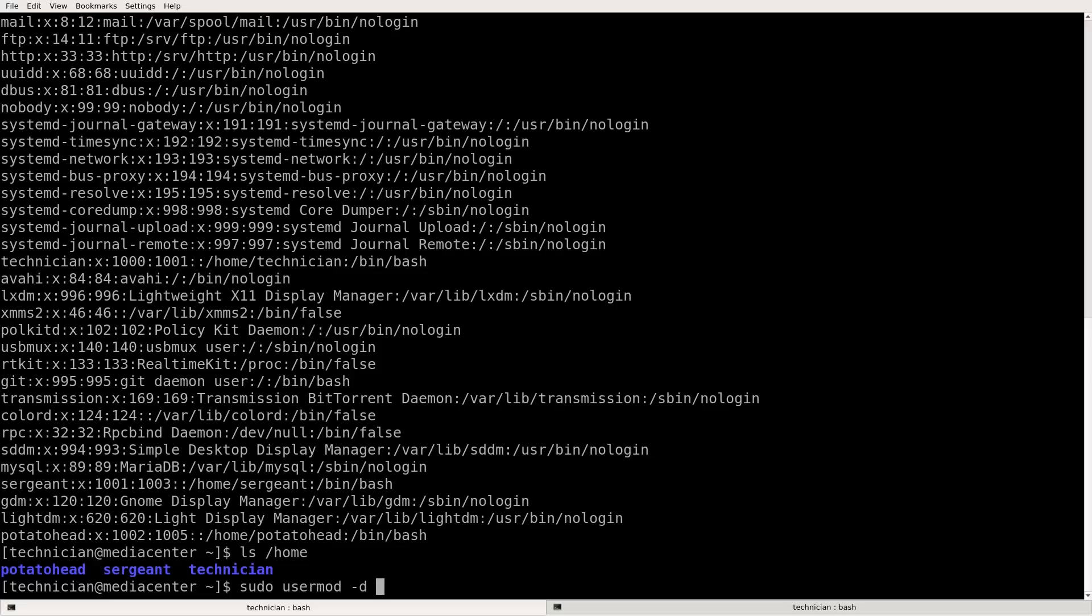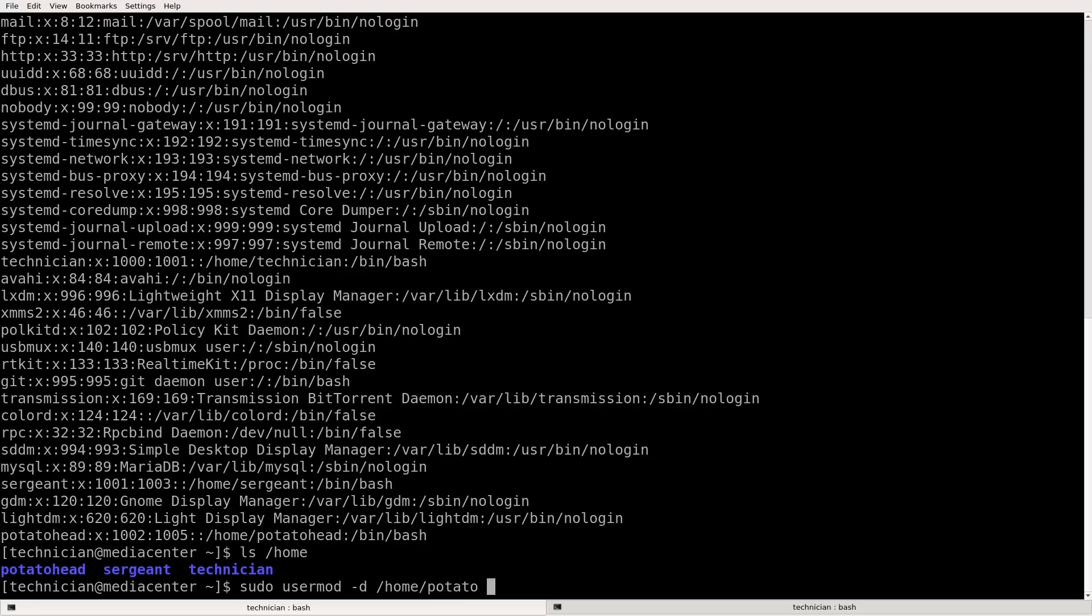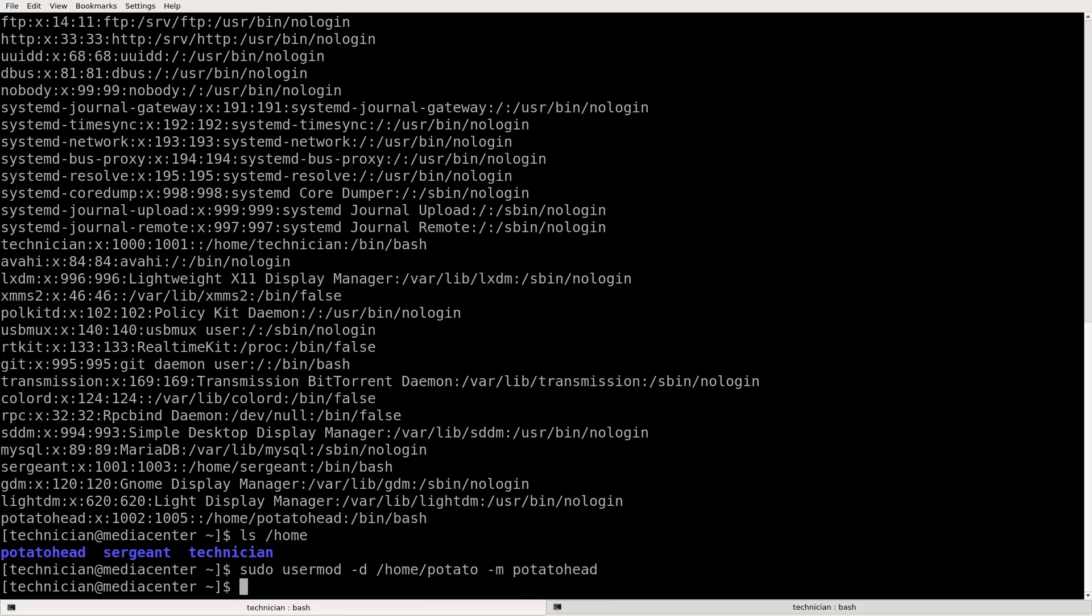And then we provide a new directory and we want it to be home forward slash potato. Let's just make it potato. And then we dash M for the account that we want to change is potato head. P-O-T-A-T-O-H-E-A-D. Potato head. All right.